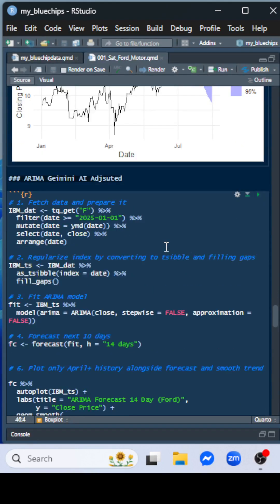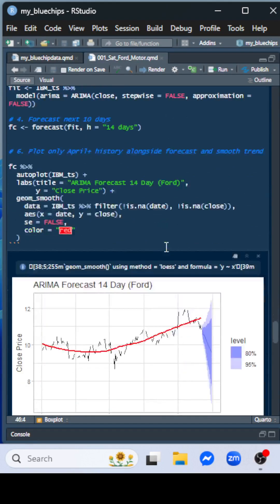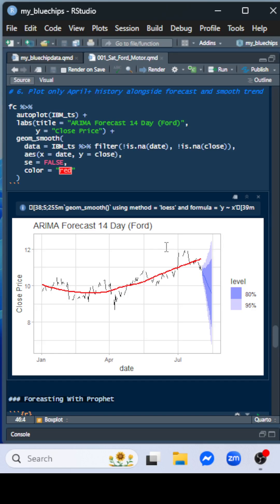The adjusted ARIMA says what? The price is actually going to decrease over the next - it's predicting another continued downward trend for the next 14 days, dropping below about 9.5.